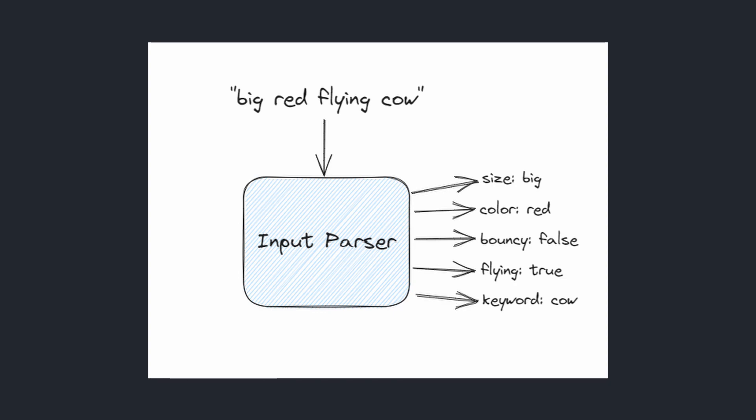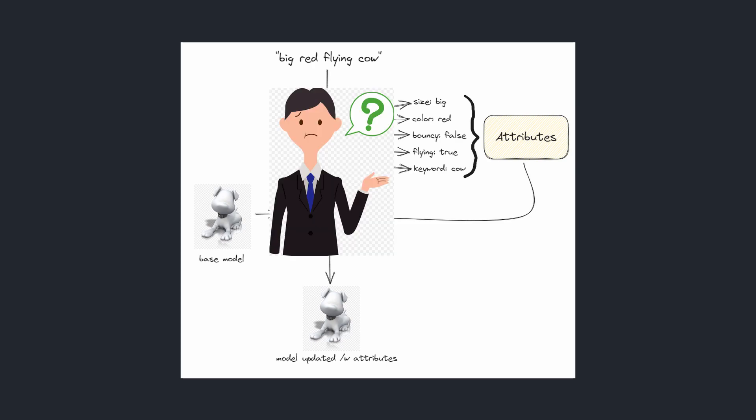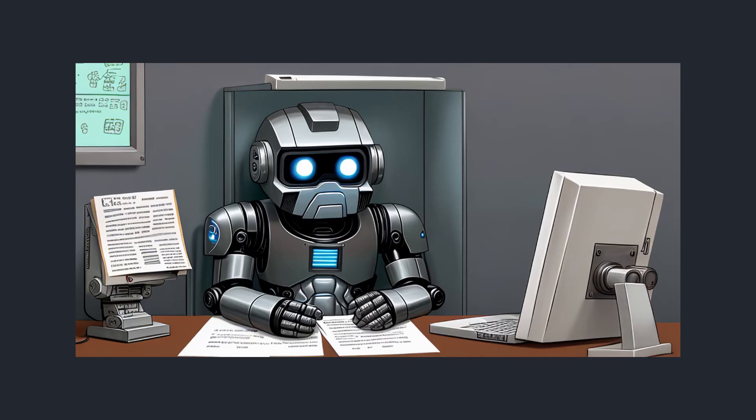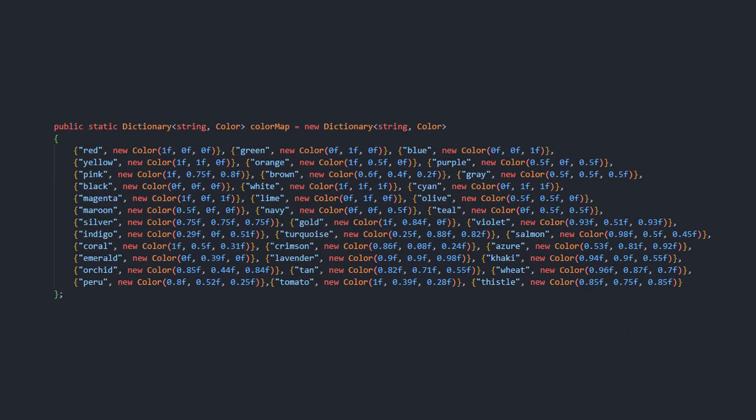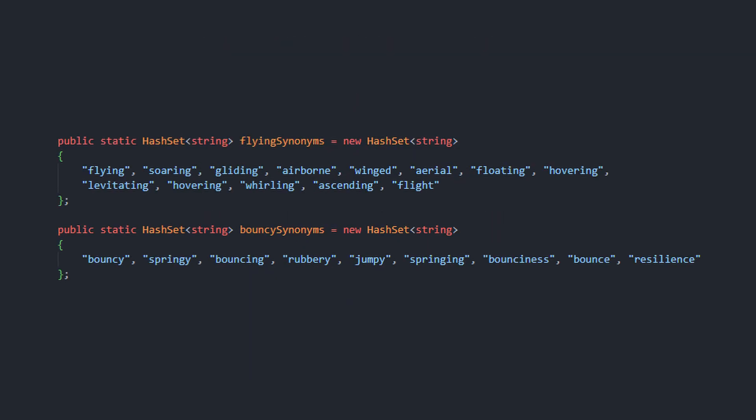The way it will work is there will be an input parser class that will receive whatever the player types into the game. And then it will send to the summon controller an attributes class. The player can type whatever they want, so the true mission of the input parser is to try to understand what the player is trying to do. Now, probably a large language model would be the perfect use for this case. But instead, I chose the simpler and cheaper solution, where I have hard-coded hash sets of colors and words that are synonyms of big or small, and finally the synonyms of flying or bouncy.